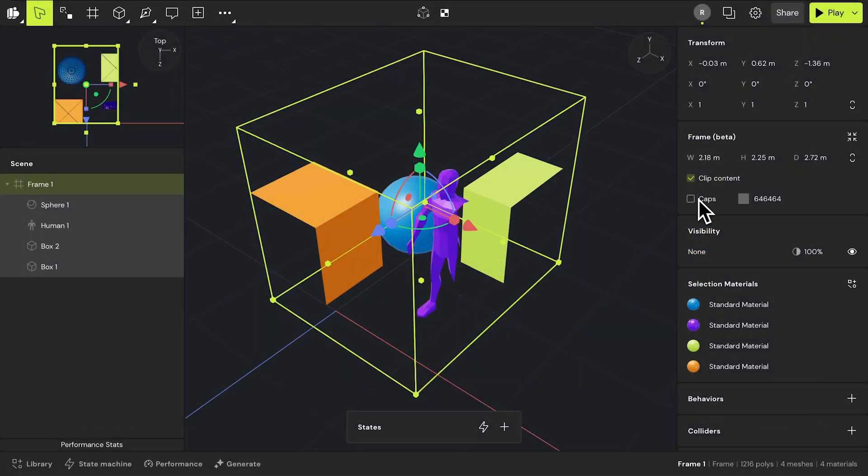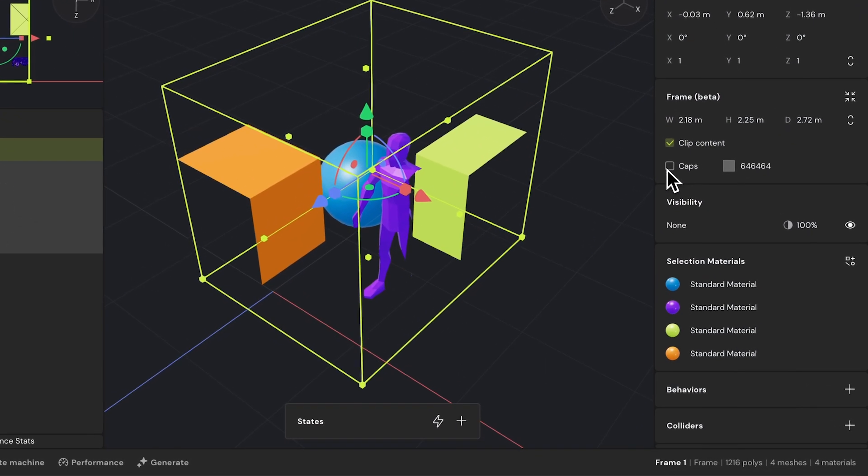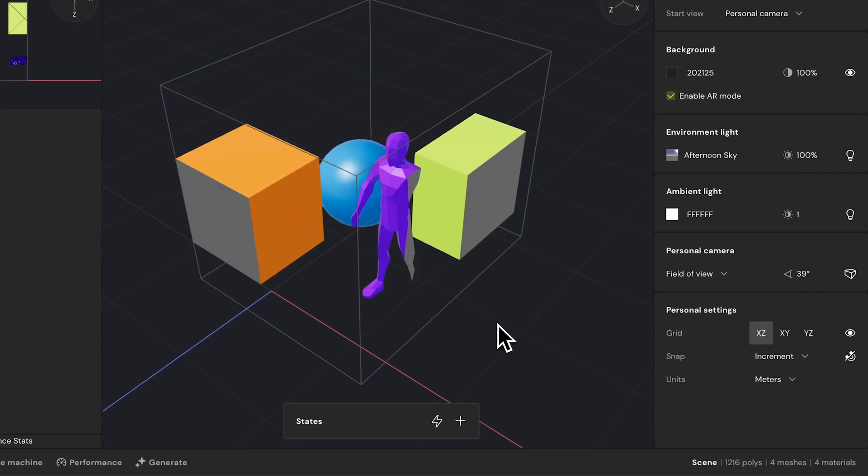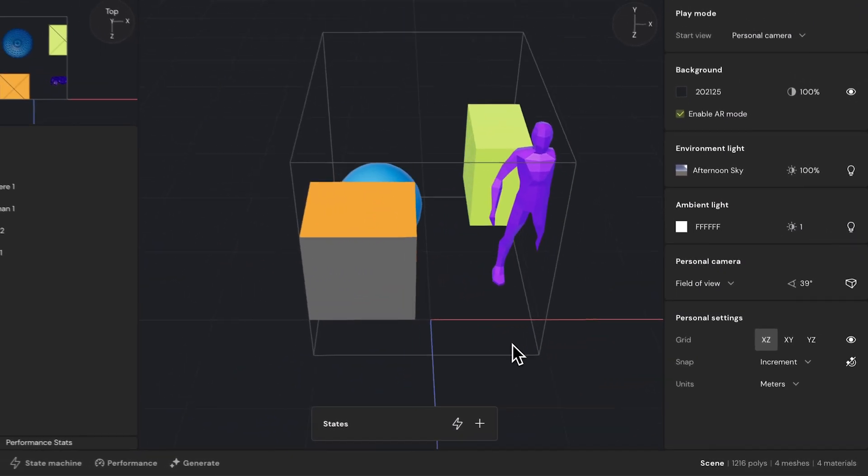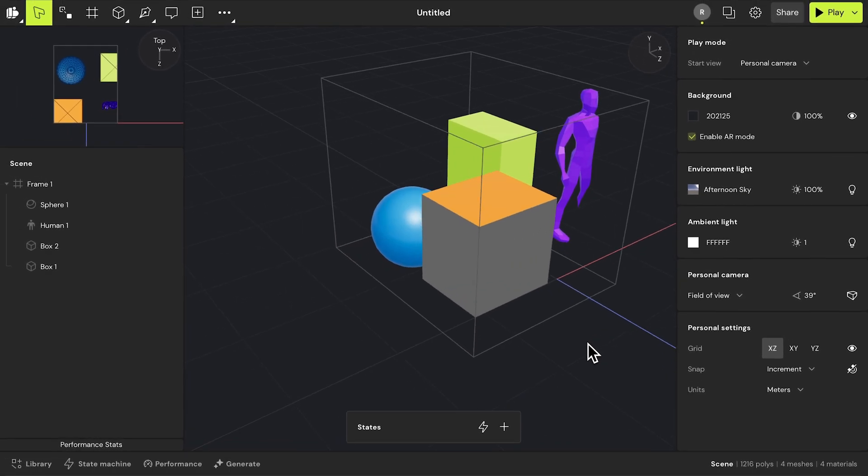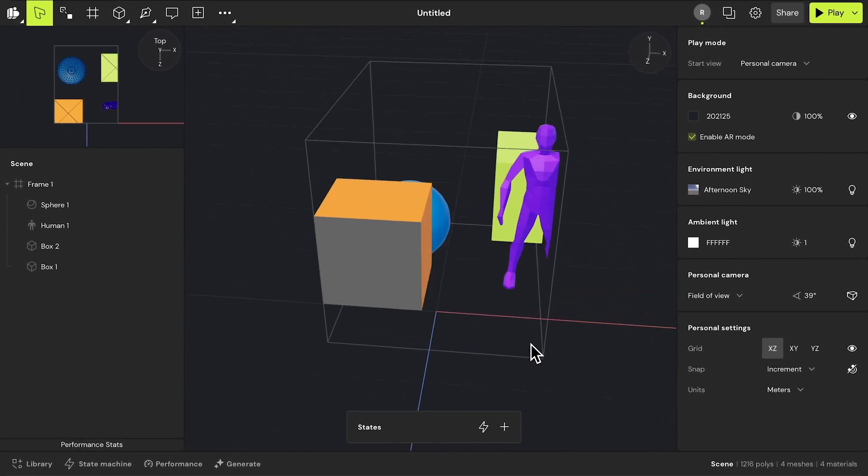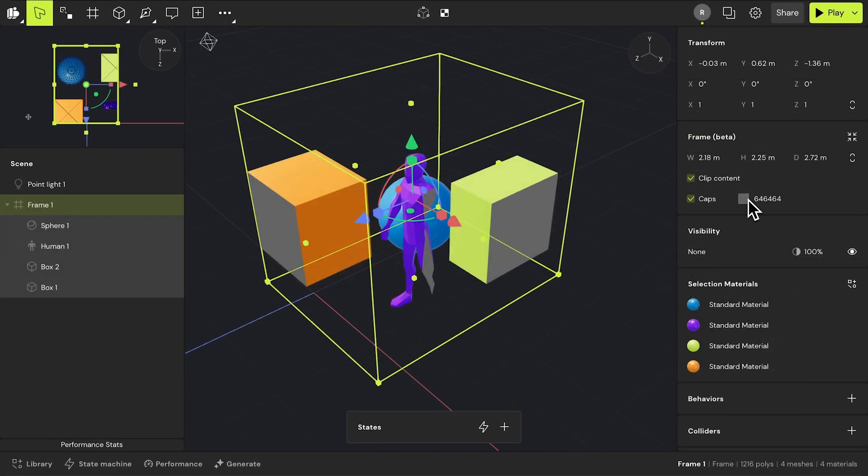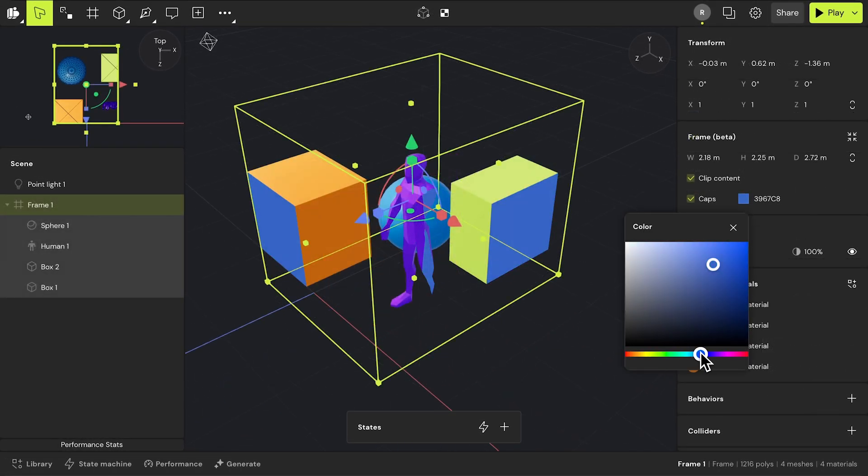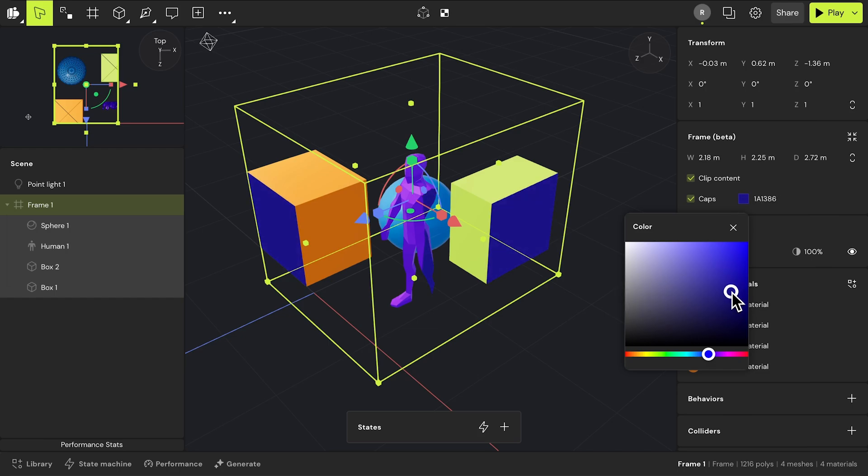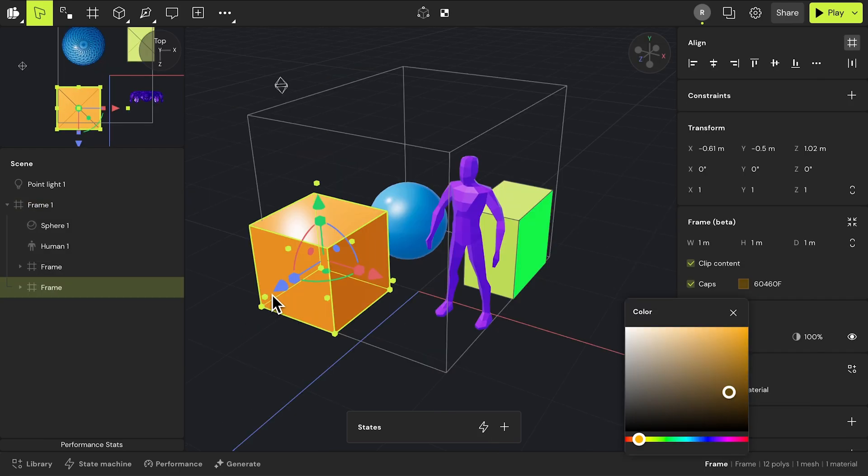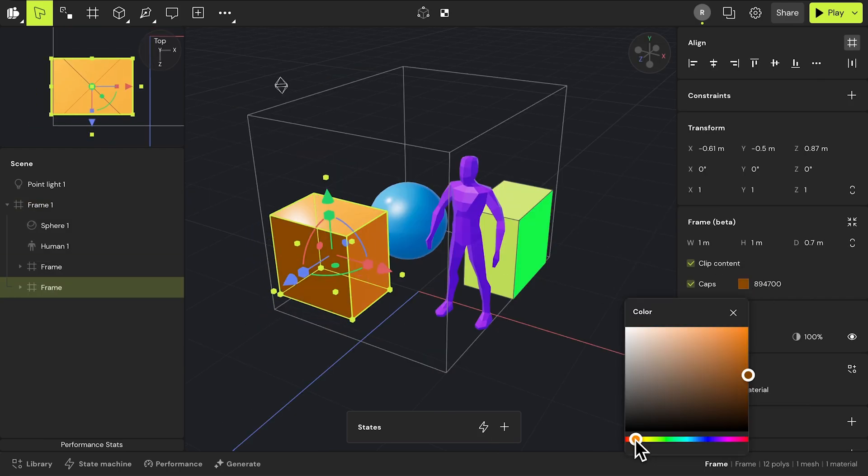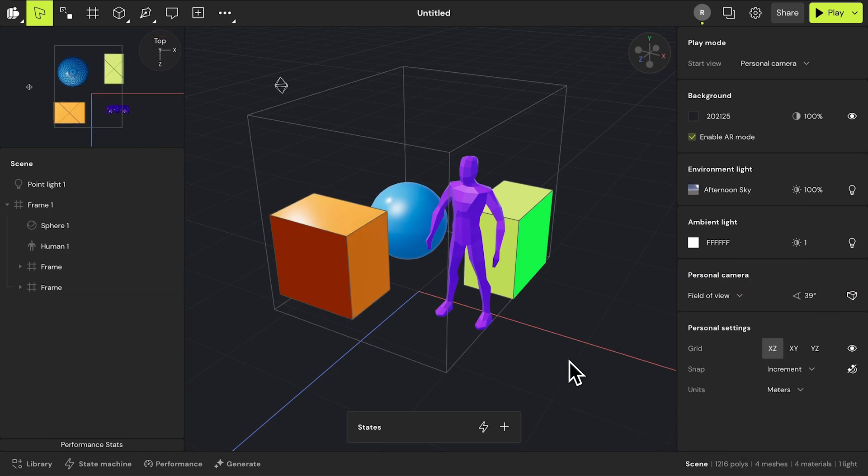With caps enabled, it will render a solid color on the frame's nested objects where the frame's boundary and its nested objects intersect. Additional cap properties allows you to change the cap's color. Quick tip, if you need to have different cap colors, you can do so by nesting your selected objects within its own frame.